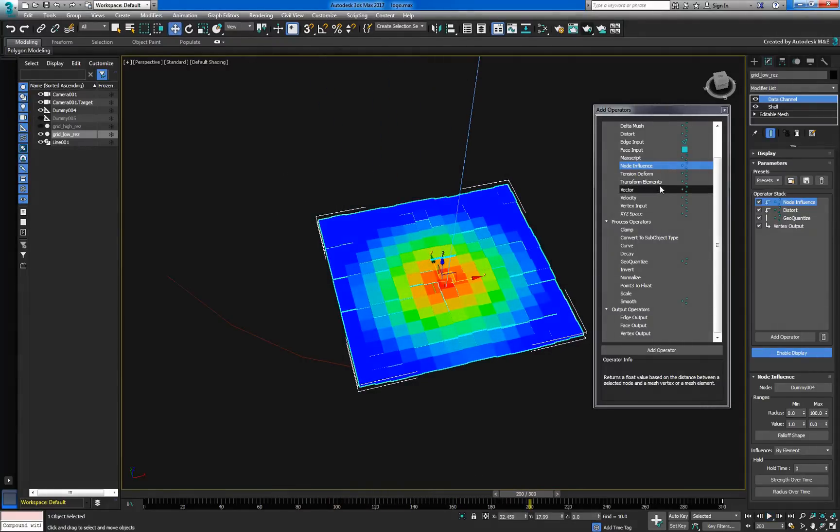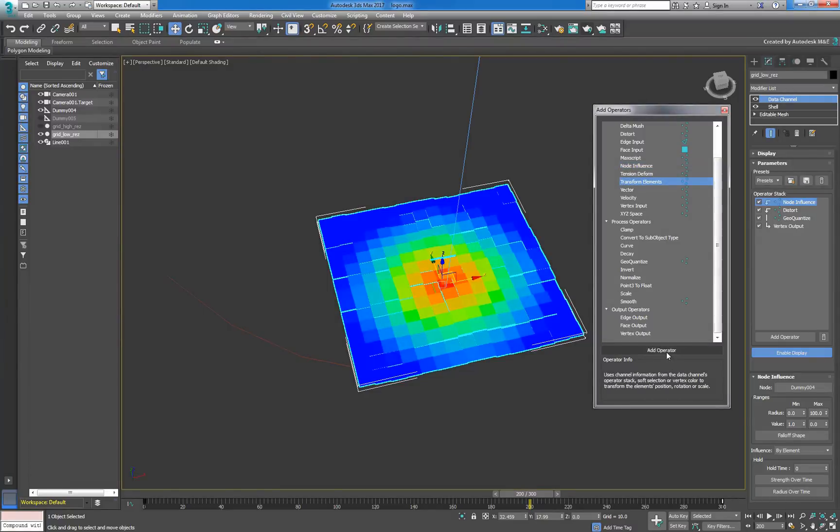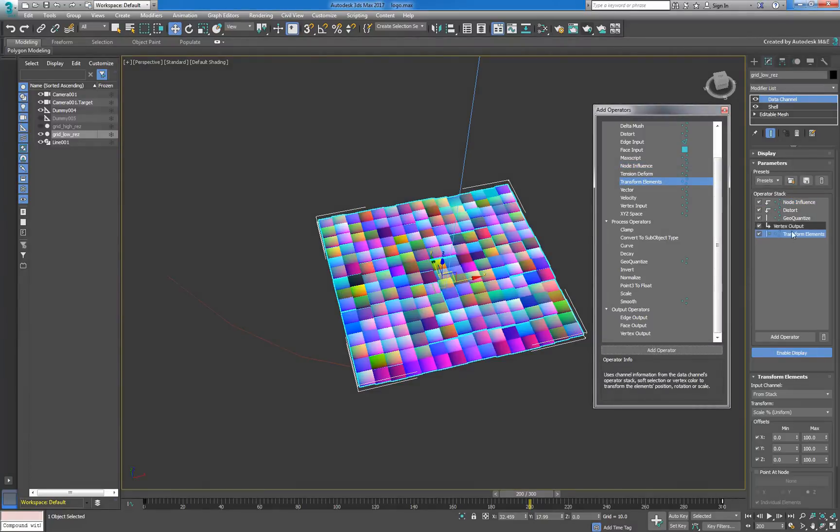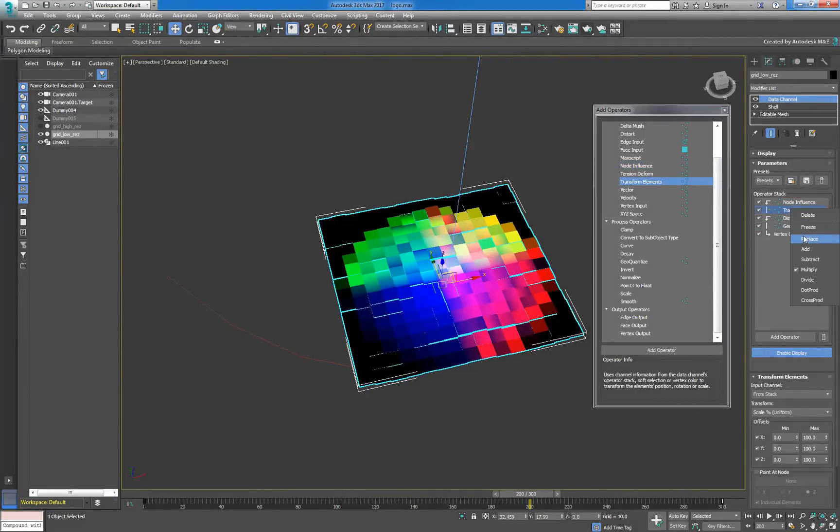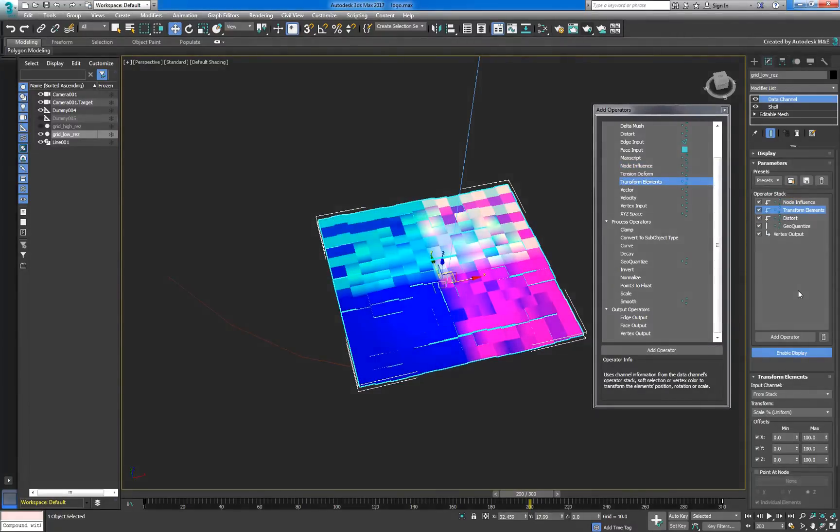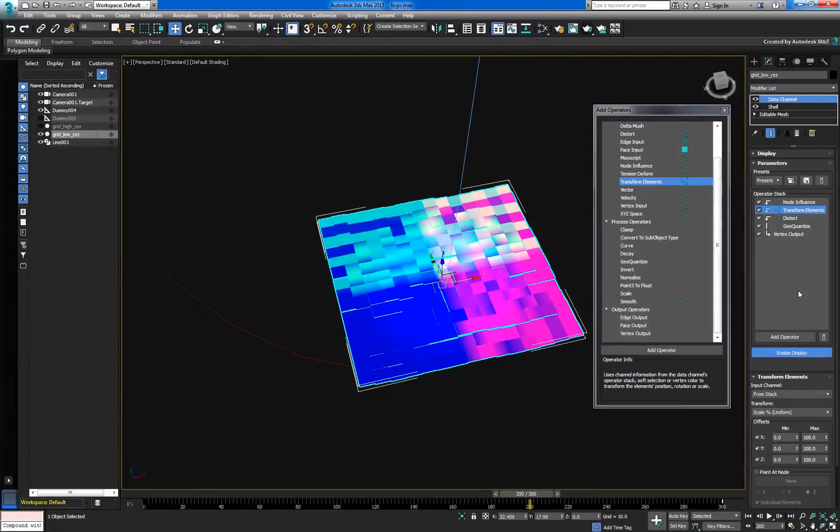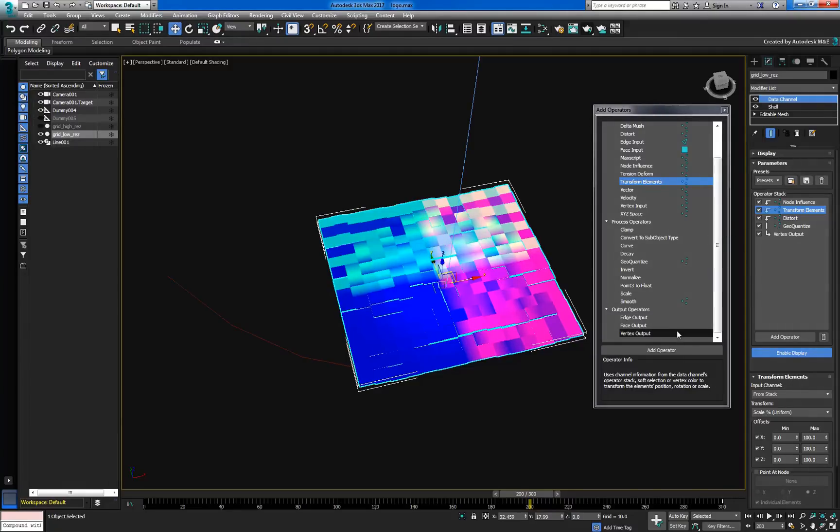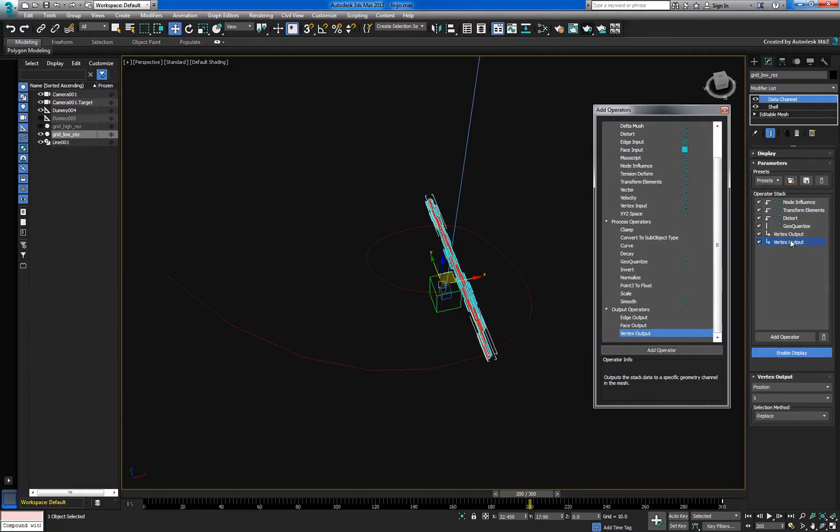Next we'll add a TransformElements operator, which we'll also set to replace mode. TransformElements is a bit of a special operator and should always be set to replace mode regardless of its position in the stack. Other input operators, however, are more flexible when it comes to blending modes. Use a vertex output operator to close this data flow out.